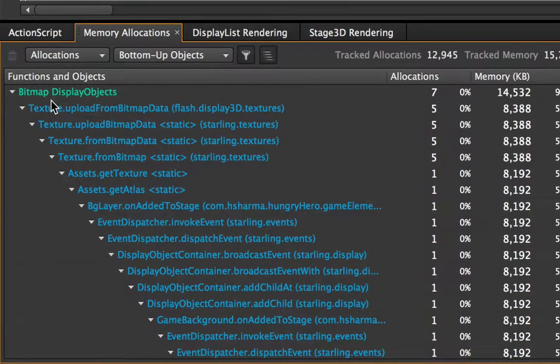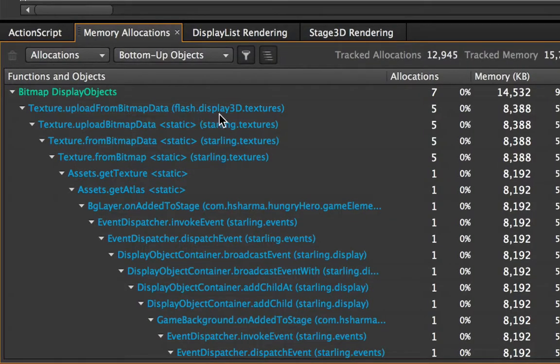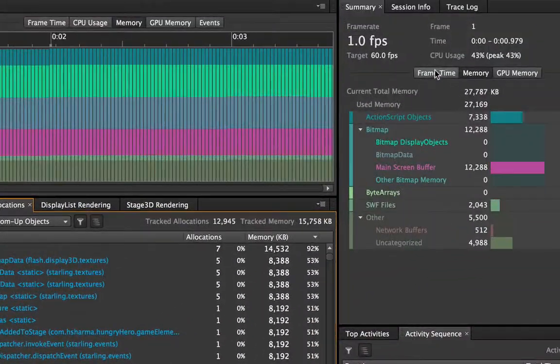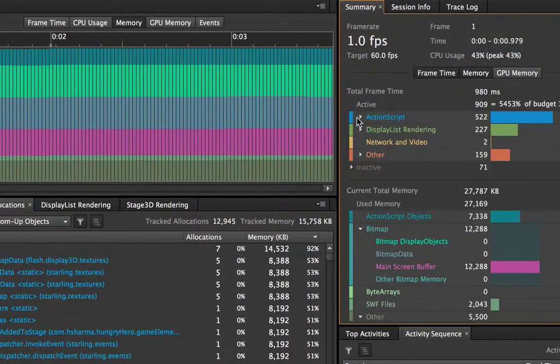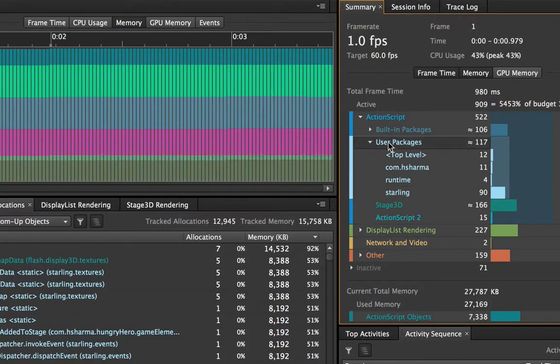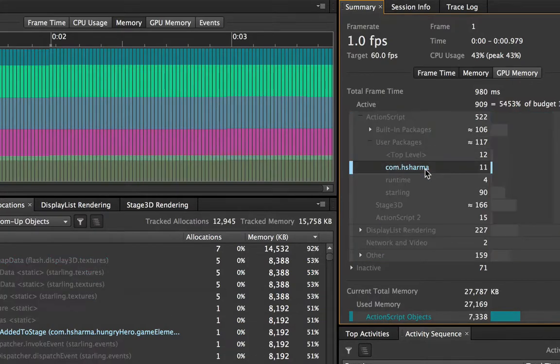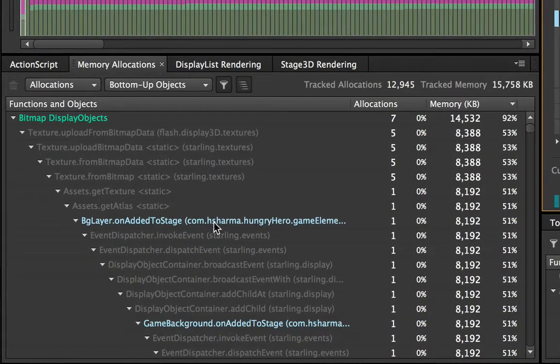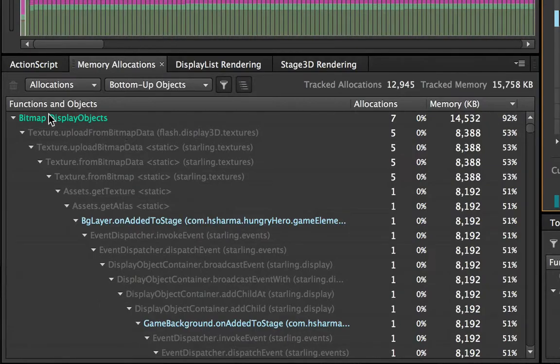Now if you look at the functions that made the calls you can see there's some built-in functions, some Starling, but what I really want to know is what functions I called. So I'll go back to my summary, open up ActionScript and the user packages and the code for this game is all in com.hsharma. So I'm going to filter that and then right away I can see exactly what function calls inside my code base were the ones that ultimately led to these objects being allocated.